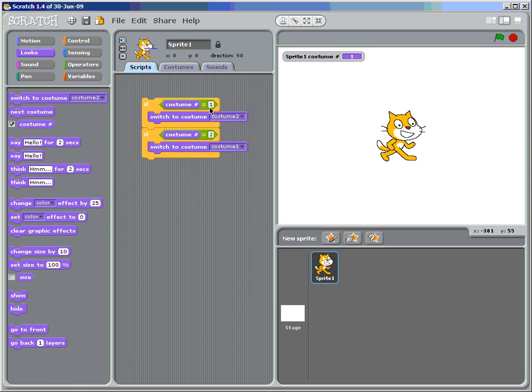If costume equals one, it should switch to two. If costume equals two, it will switch to one. So let's click on it. What happens? I'm guessing yours didn't change like mine didn't change. But if you look at the statements, you have it together.